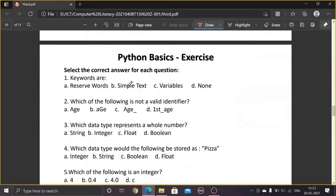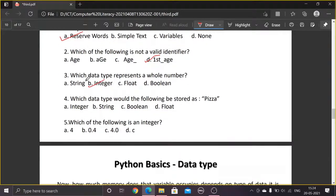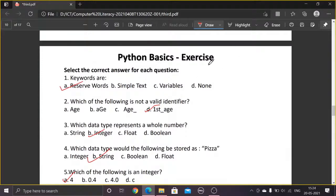Now let's go through some exercise questions. Keywords are reserved words. Which of the following is not a valid identifier? A variable starting with a digit is invalid. Which data type represents a whole number? Integer. Which data type stores a string like 'pizza'? String, because it is written in double quotes. Which of the following is an integer? An integer does not contain decimal values. Do the exercises given in the book. Thank you!